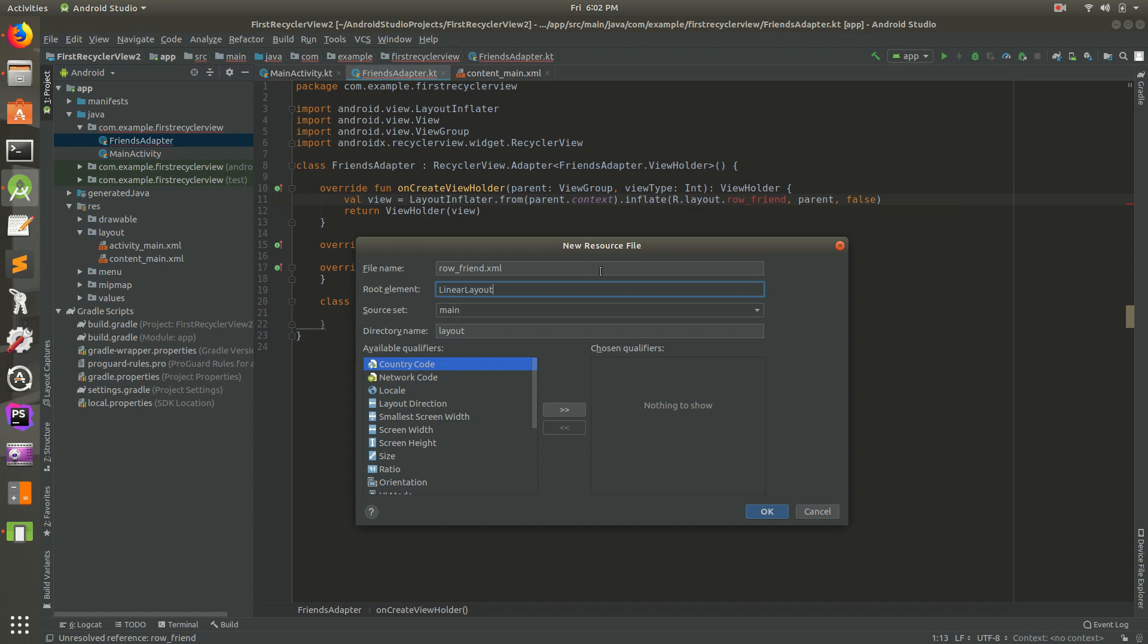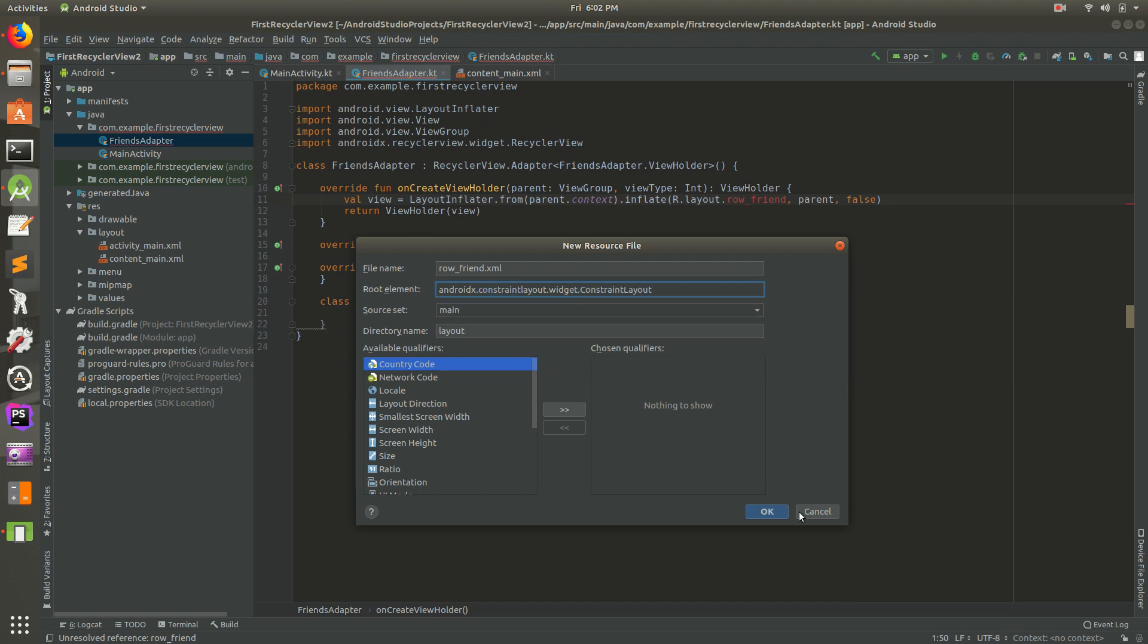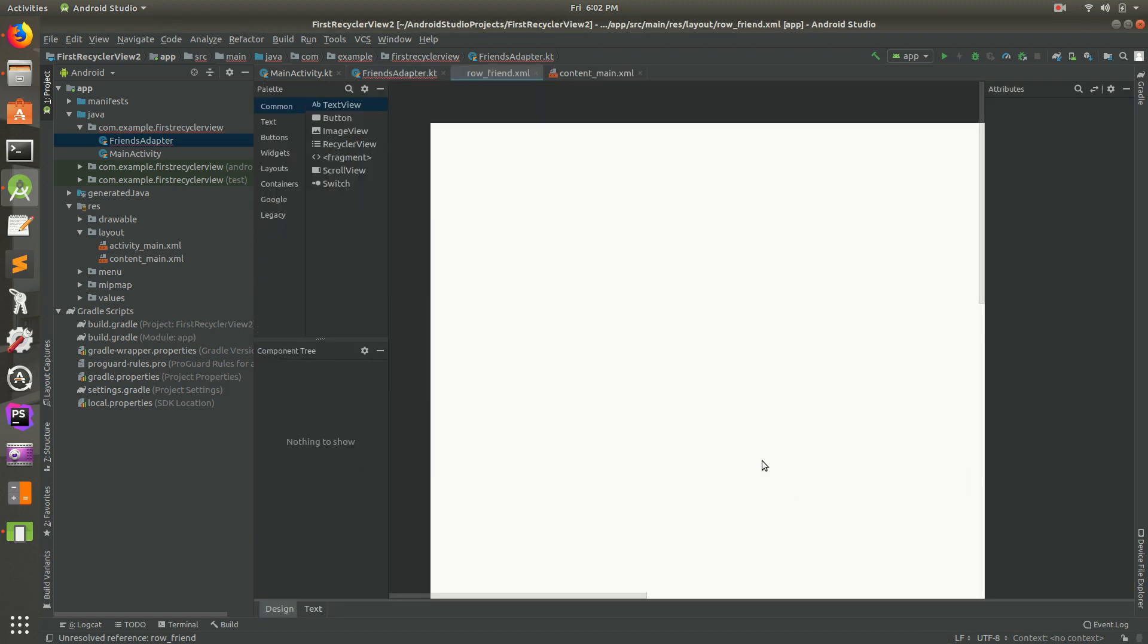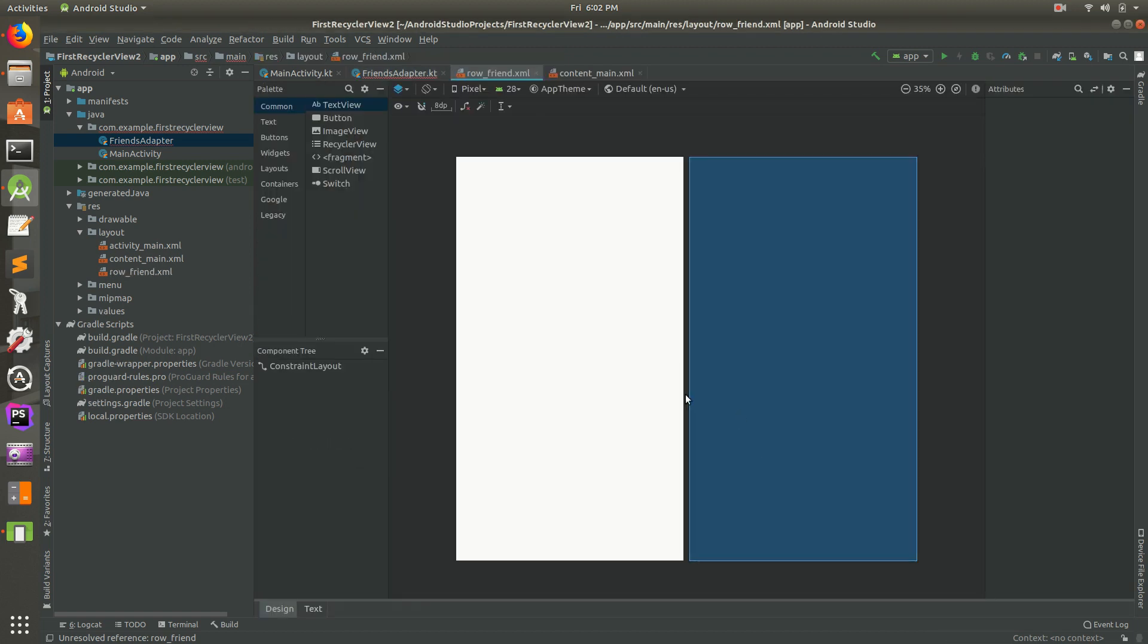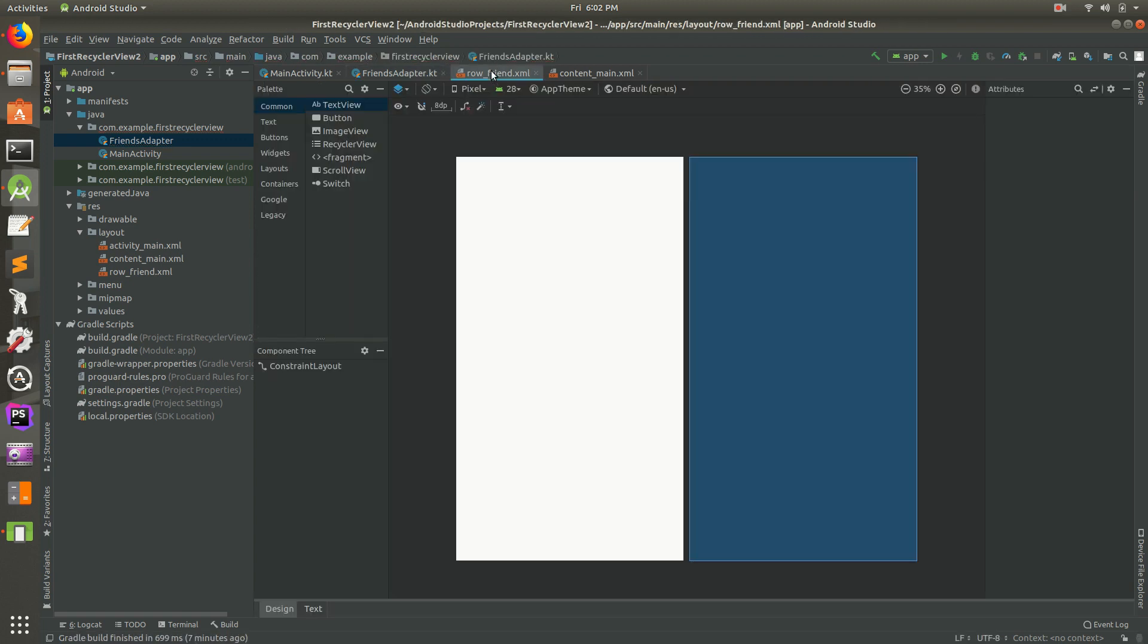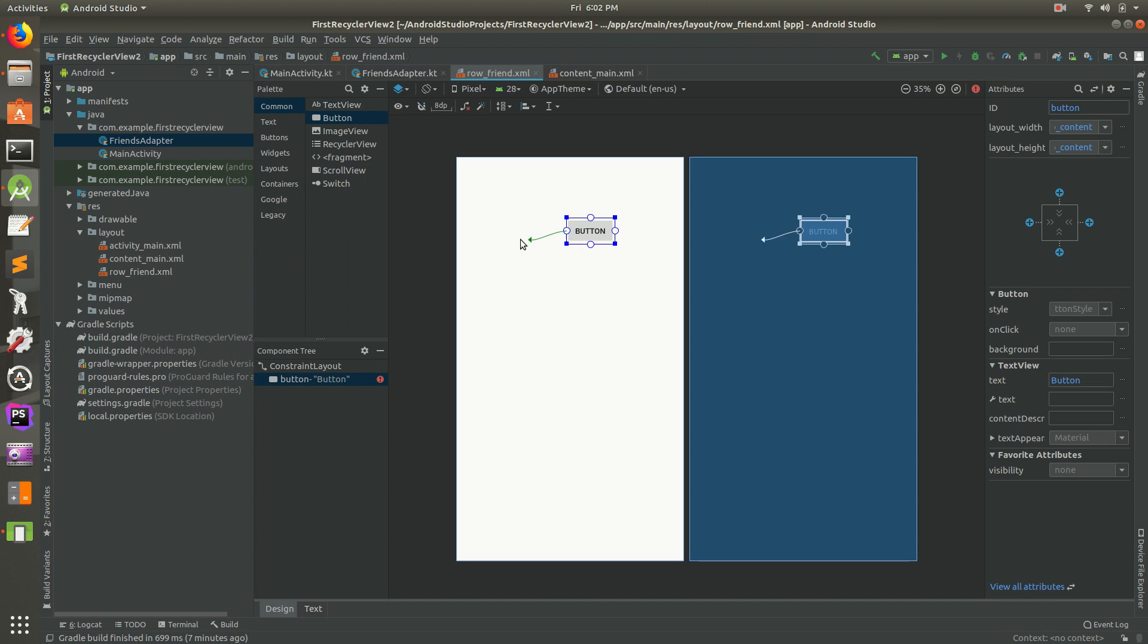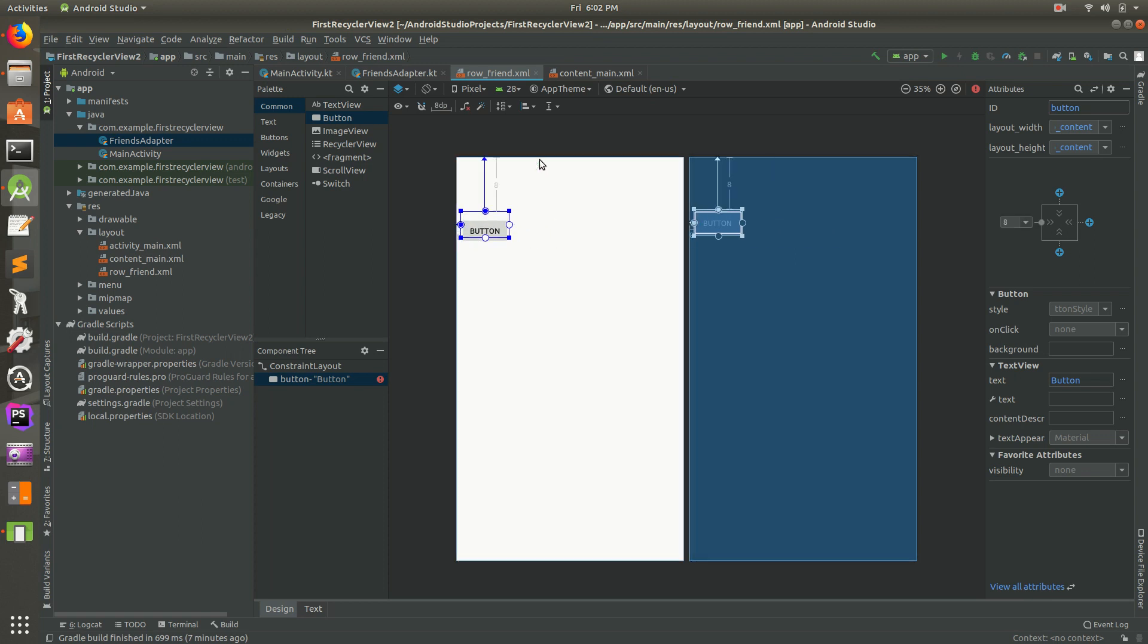We have row friend. Let's change it to constraint layout. Double click that, hit OK. Inside of row friend, let's do something really quick, let's add a button in. Click and drag a button. Let's do constraint, click, drag, let go. Click, drag, let go. Let's save that. We have everything ready, I think.